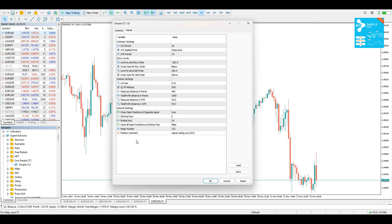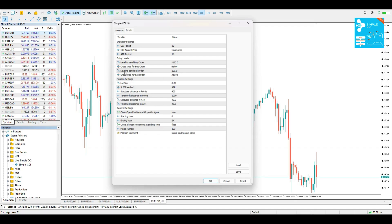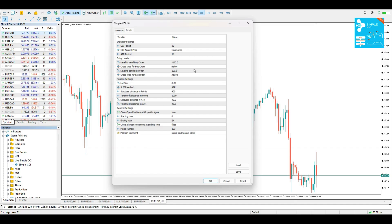Also, the ATR period, again, is how sensitive the ATR is going to be. The entry levels. And this is the most important part of our strategy.